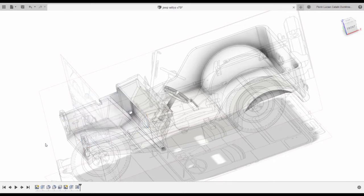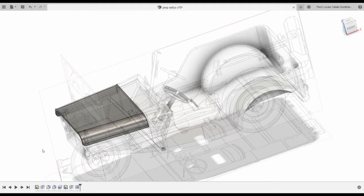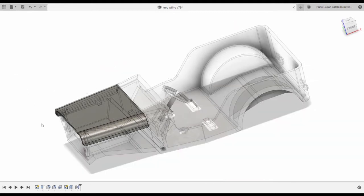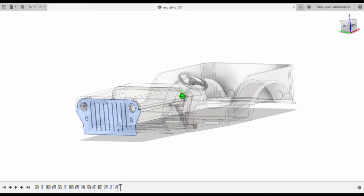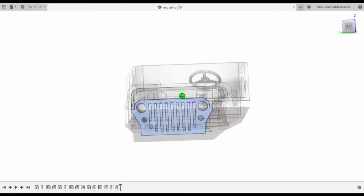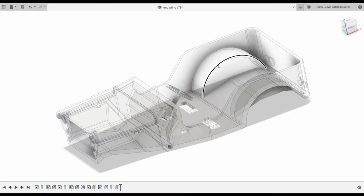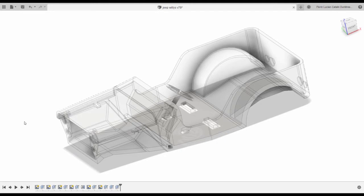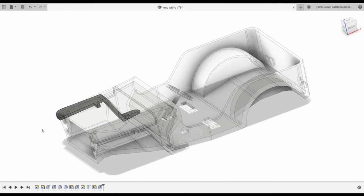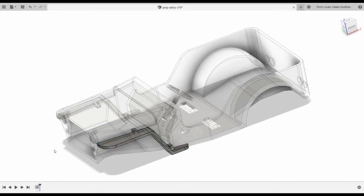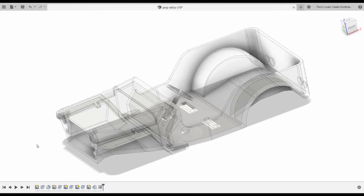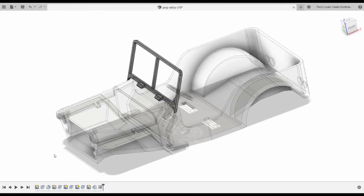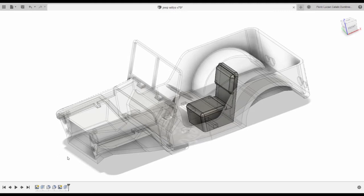I made the hood, then the grille, the famous Jeep Willys grille. Then the wings, then the windscreen, then the seat.